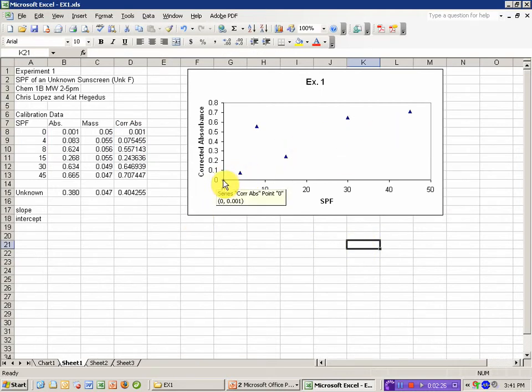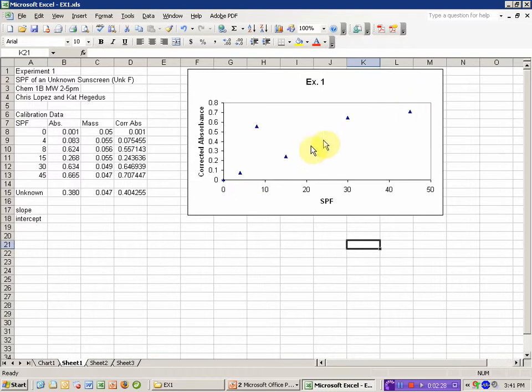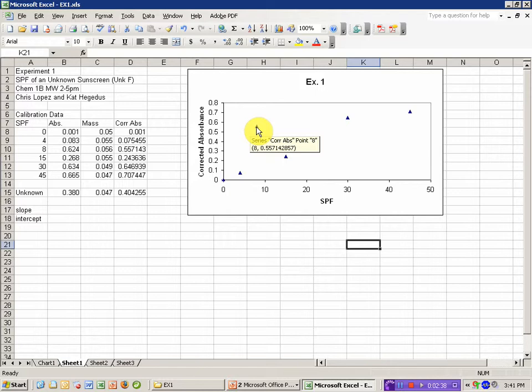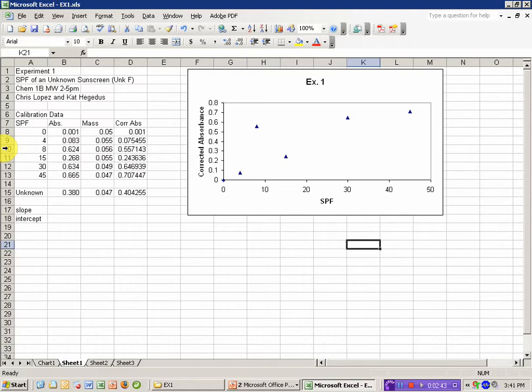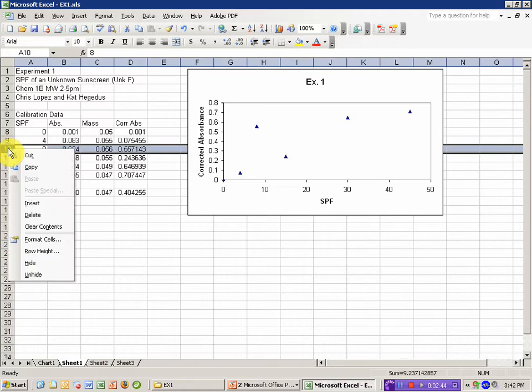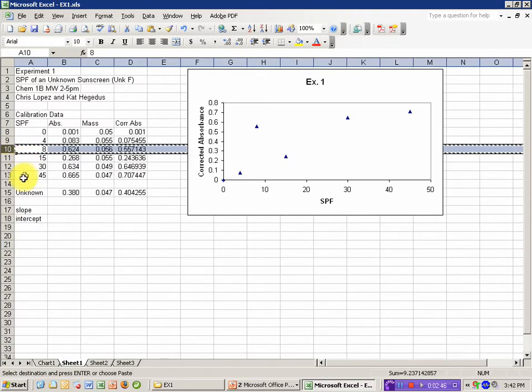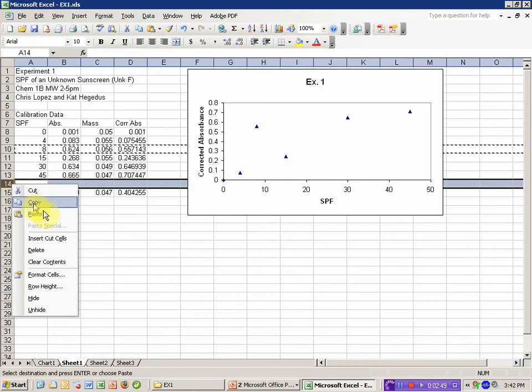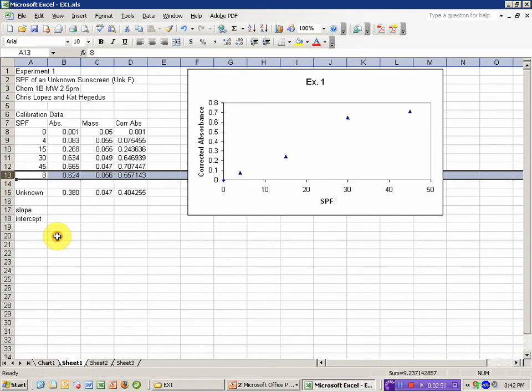For the most part, including the blank, this looks linear, but this data point doesn't seem to fit. As I move my mouse cursor over it, it tells me it's the 8 SPF value. So I want to include that in the plot, but not include it in the linear fit. To do that, I'm going to take this data, cut that row, and stick it at the end. And it will make sense in a minute why we did this.